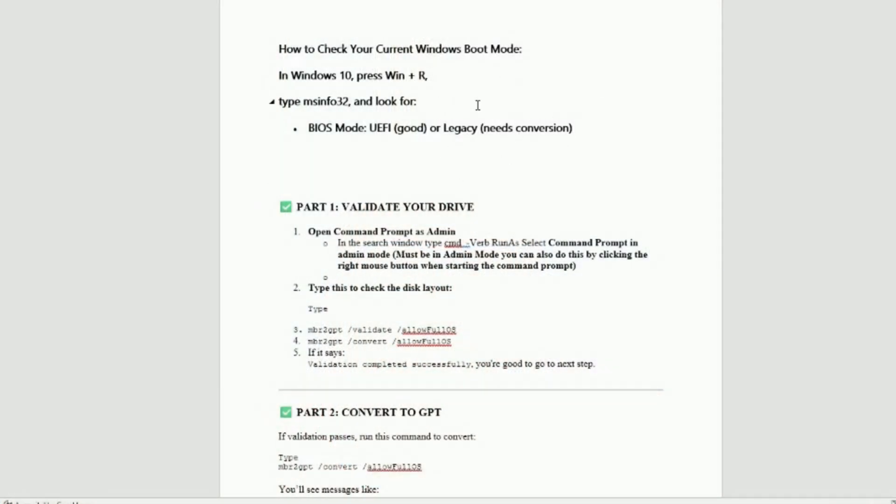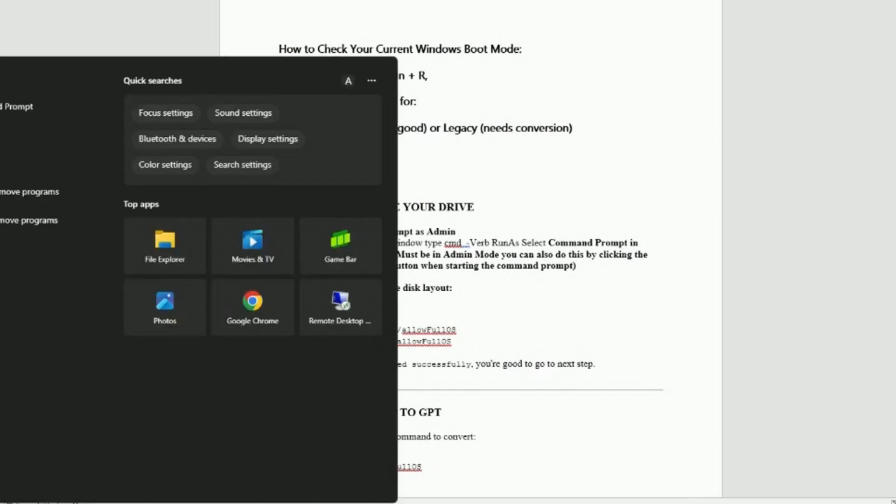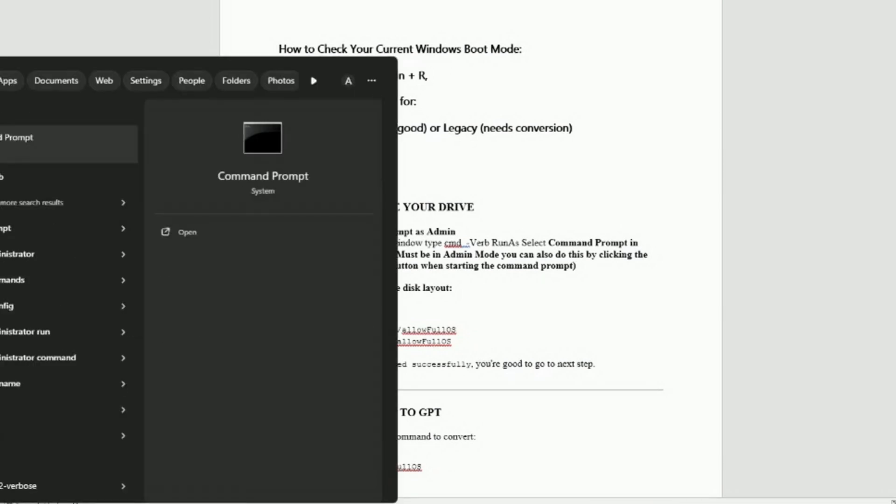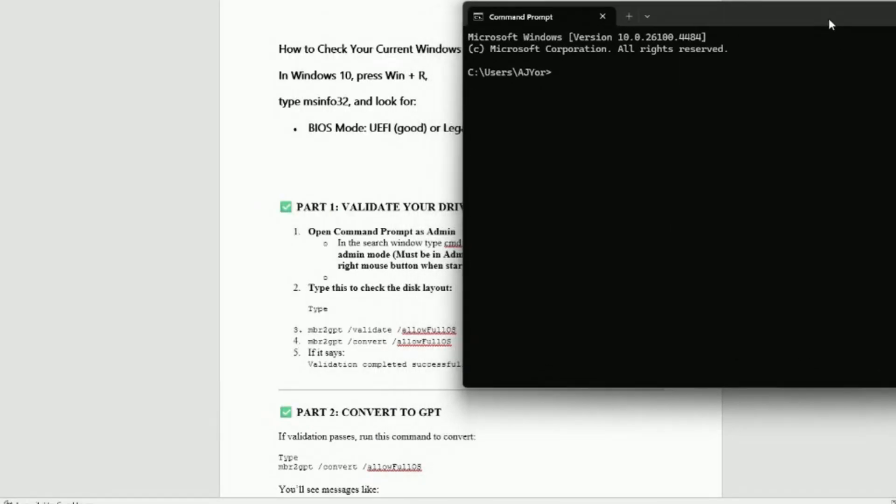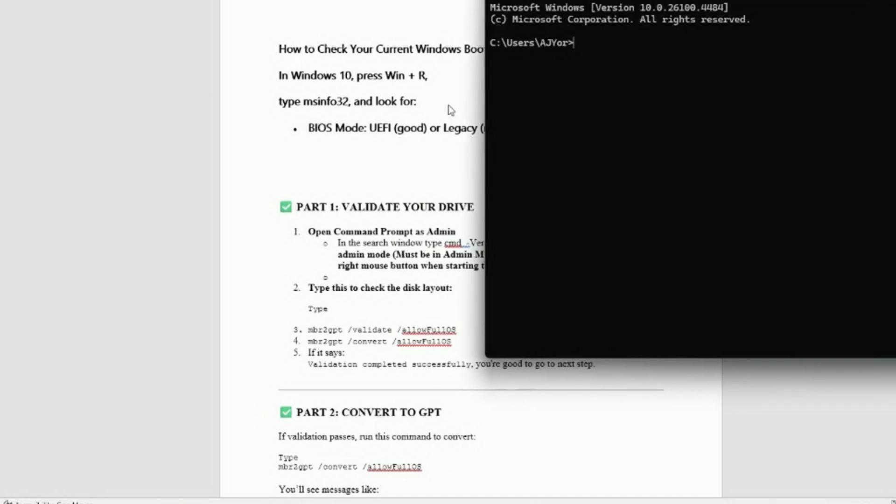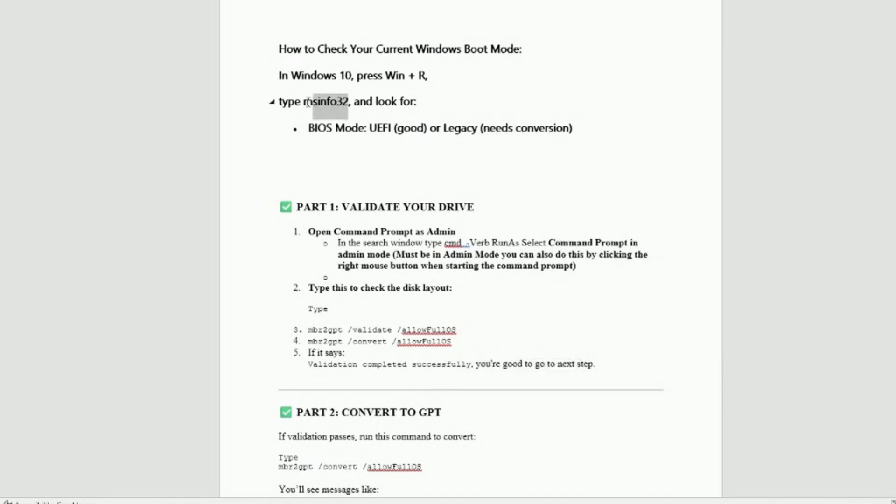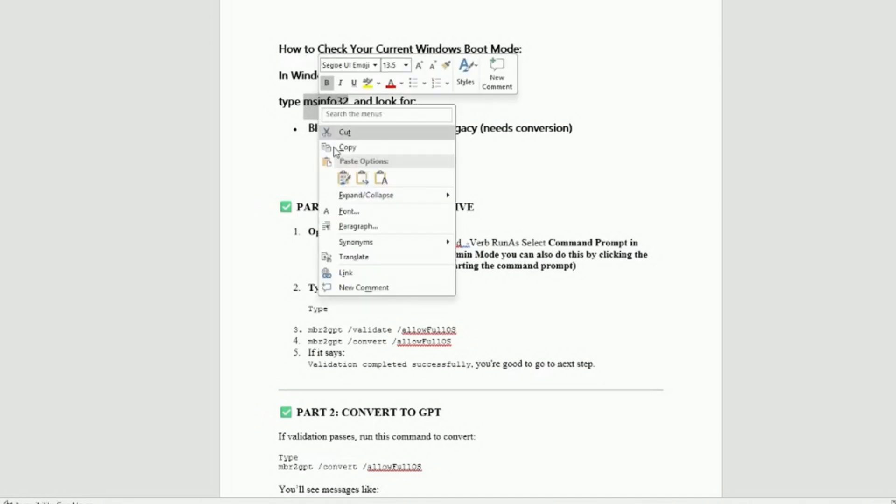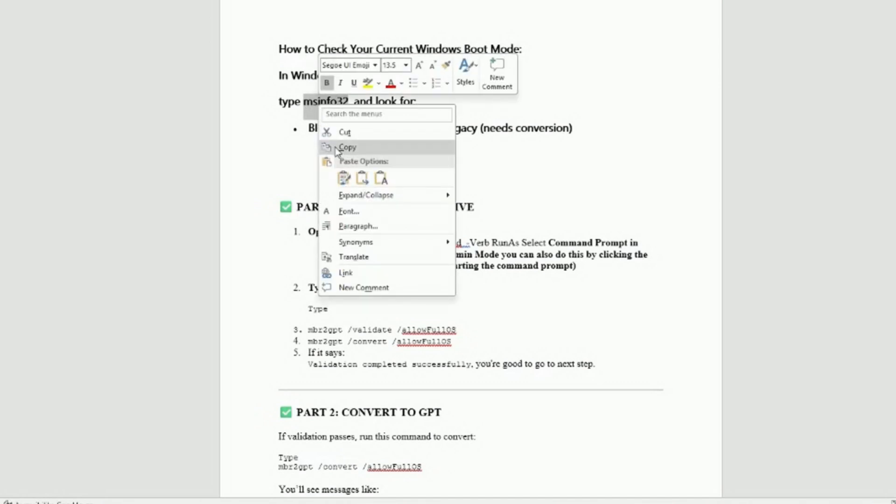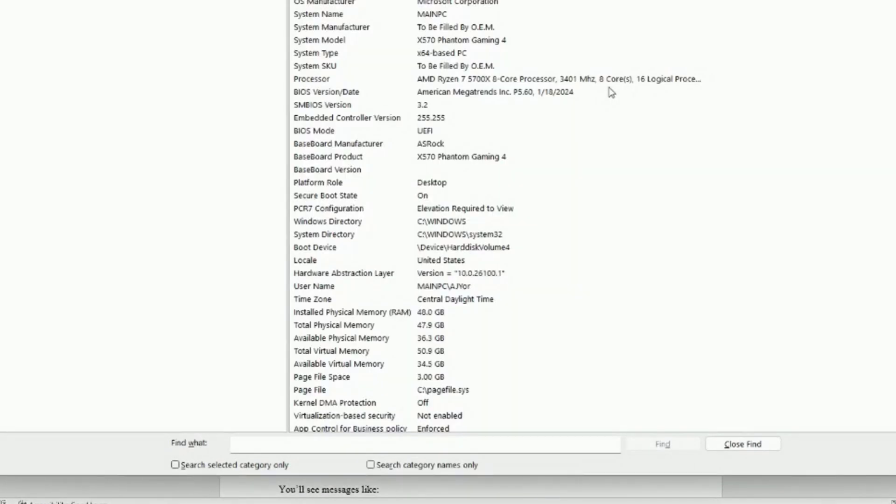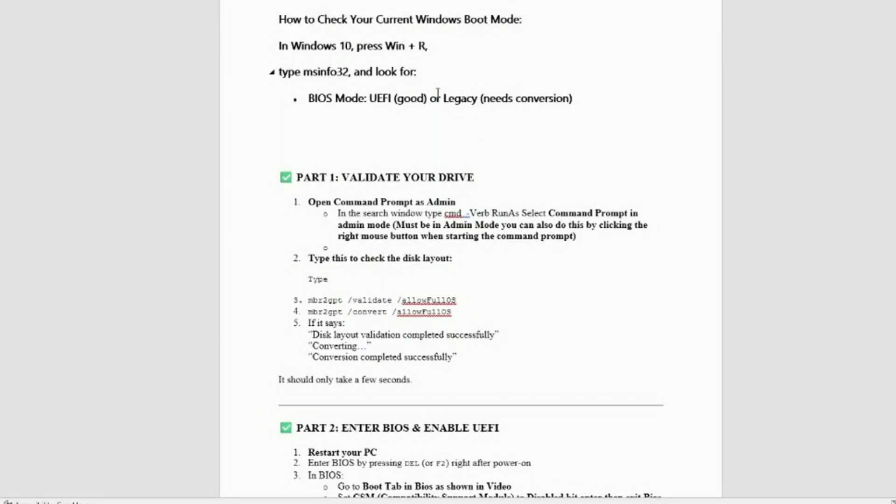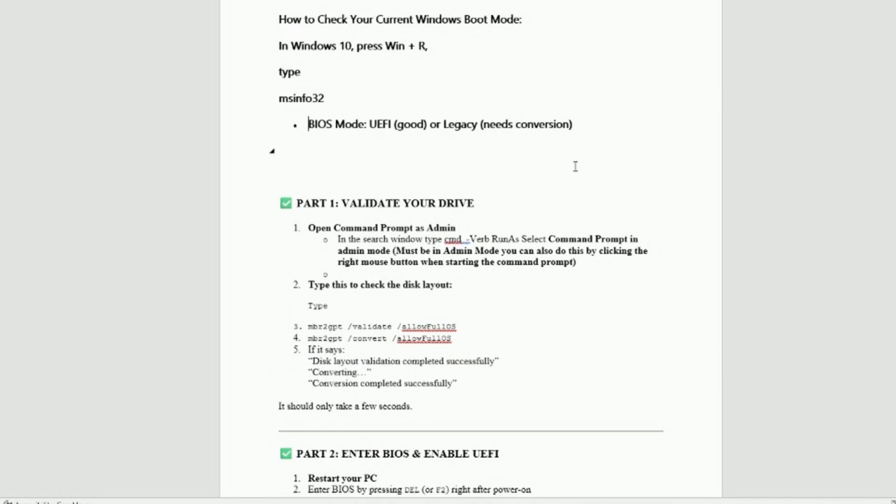But anyway, first thing you probably want to do is you want to go ahead and pull up command prompt, which you can just type in command down here to search. CMD will pull up command prompt. And then from there, I suggest you just type MSInfo. I'll clean this a little bit up before I post it in the video. But just paste that right there and hit enter. And then you're going to look through here and you're going to see your BIOS mode, which probably says legacy, then you need to convert. Because you had already upgraded to Windows 11. So I'm just rattling out here.